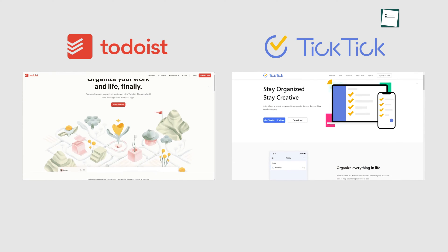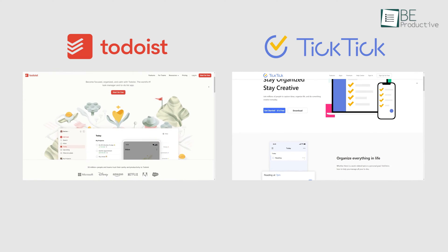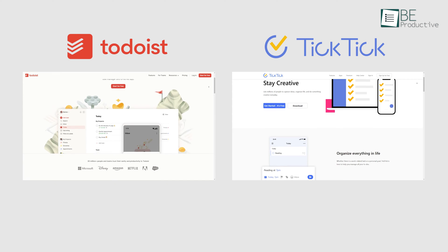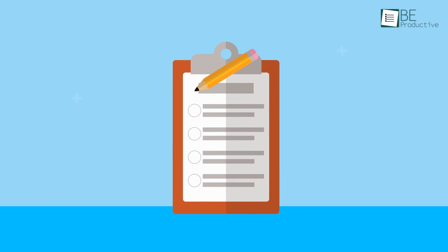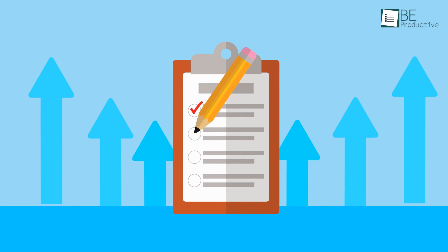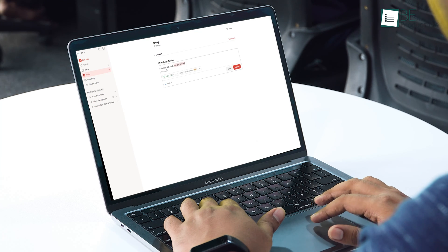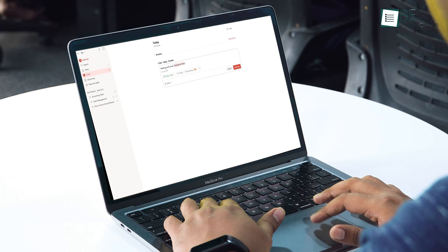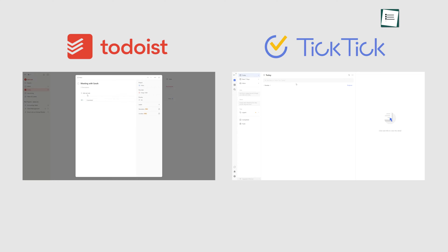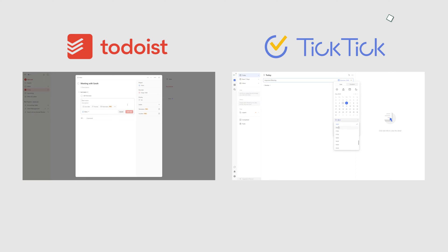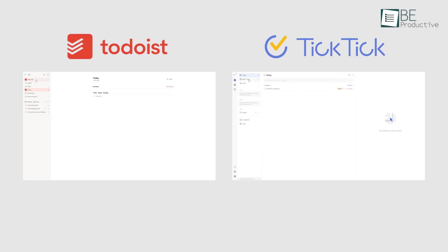Before starting our comparison, let's take a quick look at this task management software. When it comes to staying on top of your to-do list and boosting productivity, quality task management tools have become essential. Both Todoist and TickTick aim to be that trusted ally that helps you effortlessly organize tasks and reminders so nothing falls through the cracks. Though similar in many ways, there are some key differences.